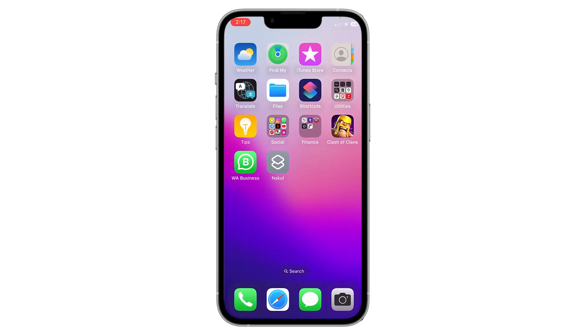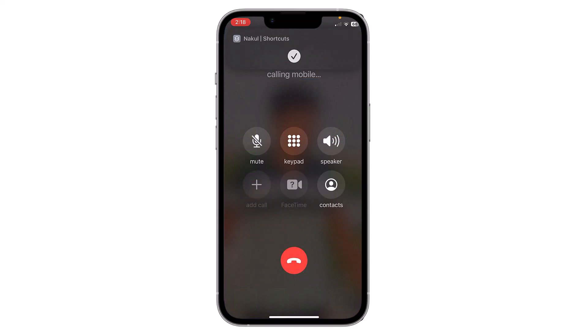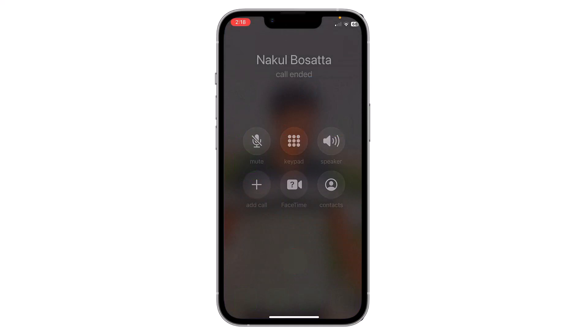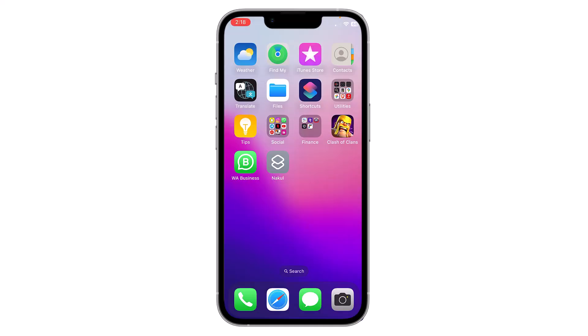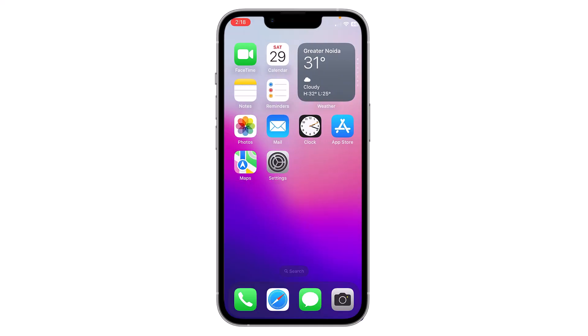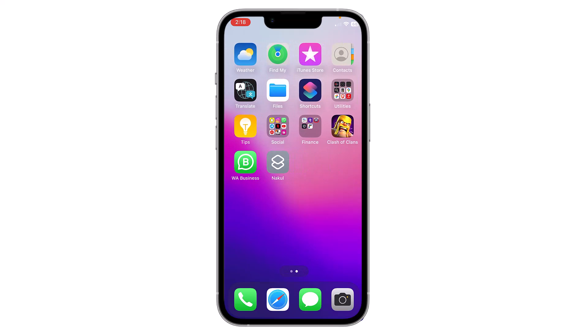The shortcut is now added to your home screen. If you go to your home screen, you can see the shortcut added by that name. Tapping on it will automatically call that contact. This is how you can add any contact to your home screen on your iPhone. Thank you everyone.